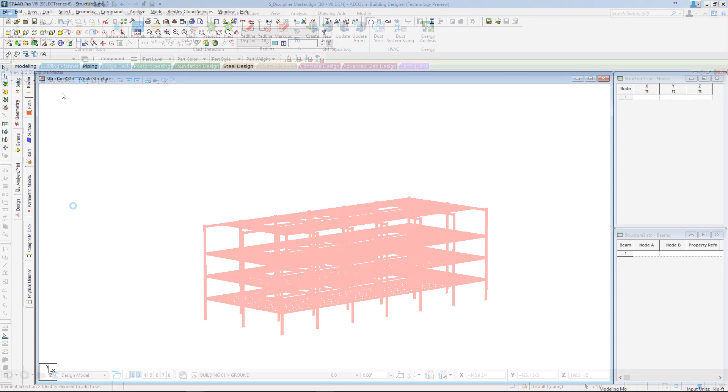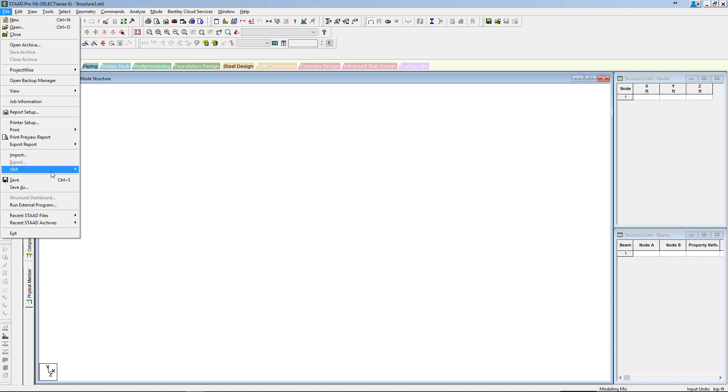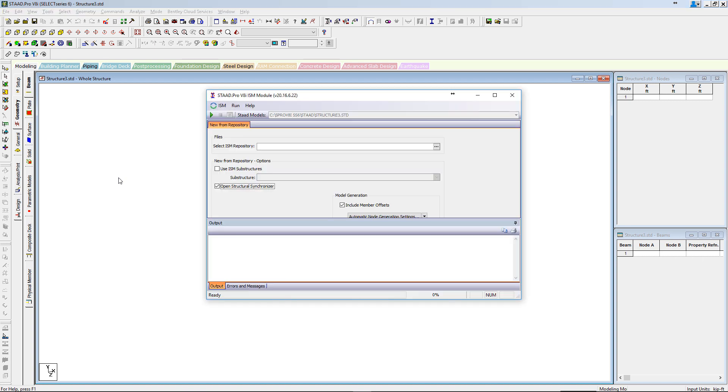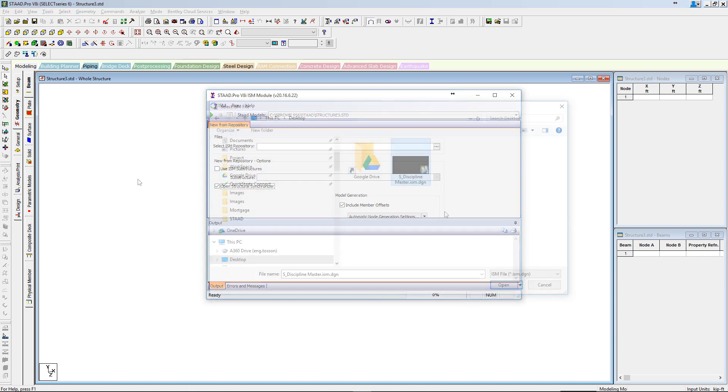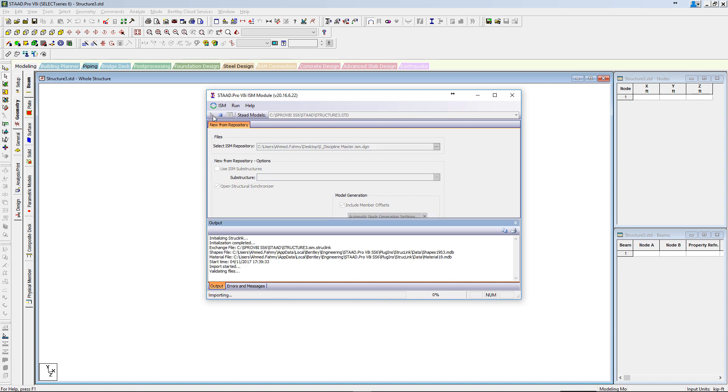From STAD's side, the process is almost the same. By selecting the new from ICM tool, you will be prompted to browse for the ICM repository just being created. Select it and hit Run. The ICM tool will start processing the import.